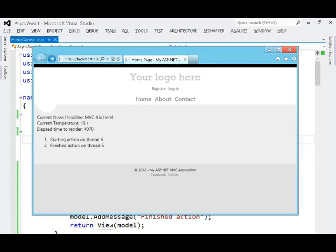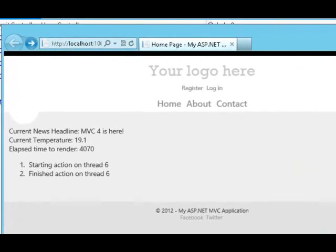But you can see that the action started on the same thread that it finished on. There we are with an elapsed time of just over four seconds. And we still get the same temperature and news headline. The ones that we expected.